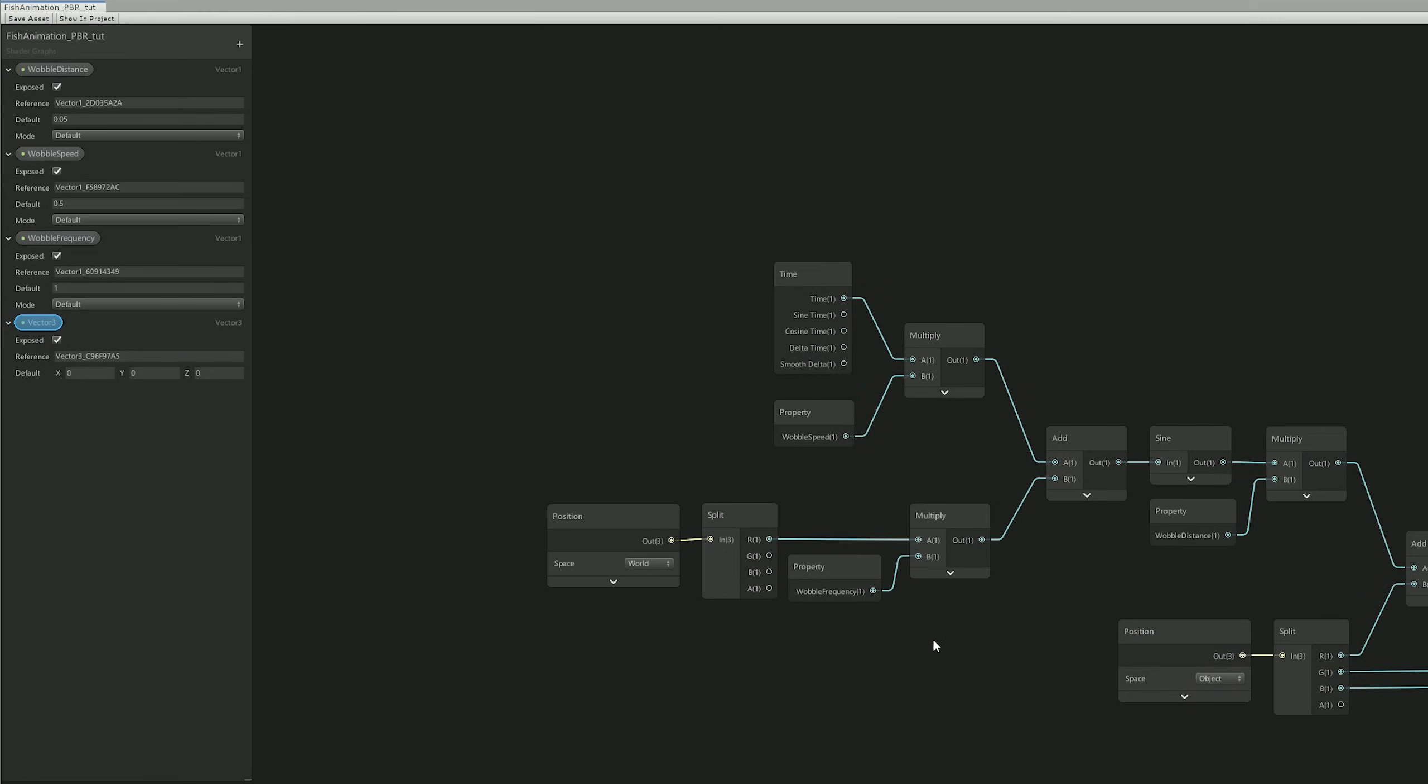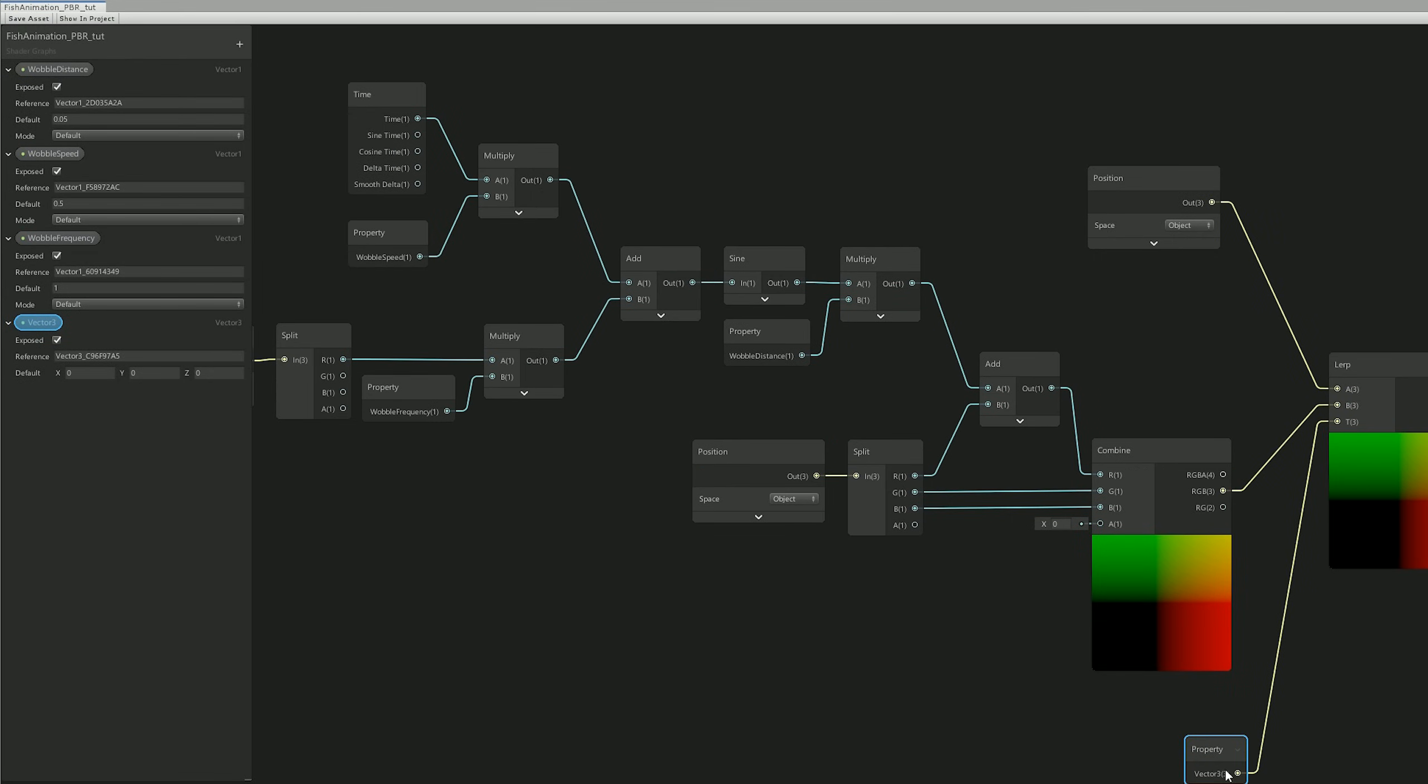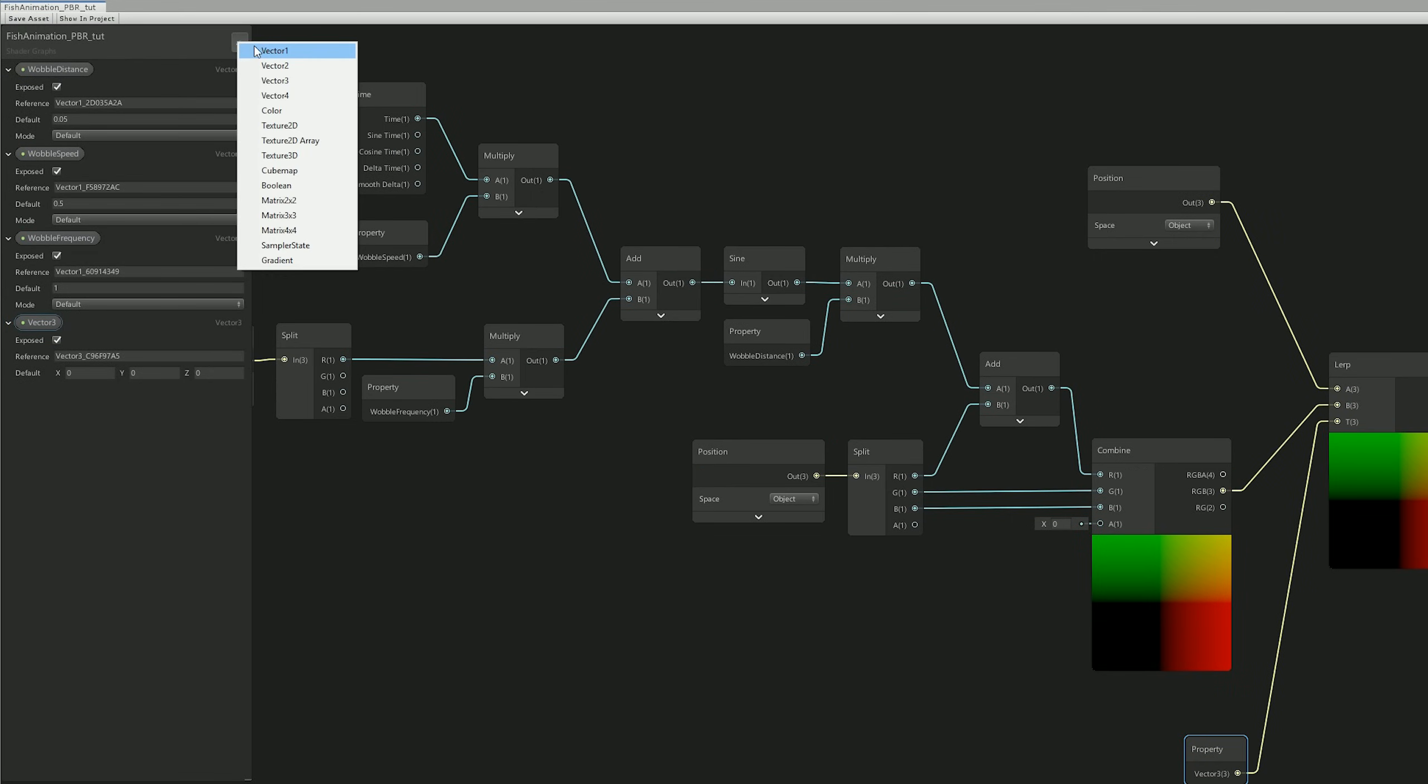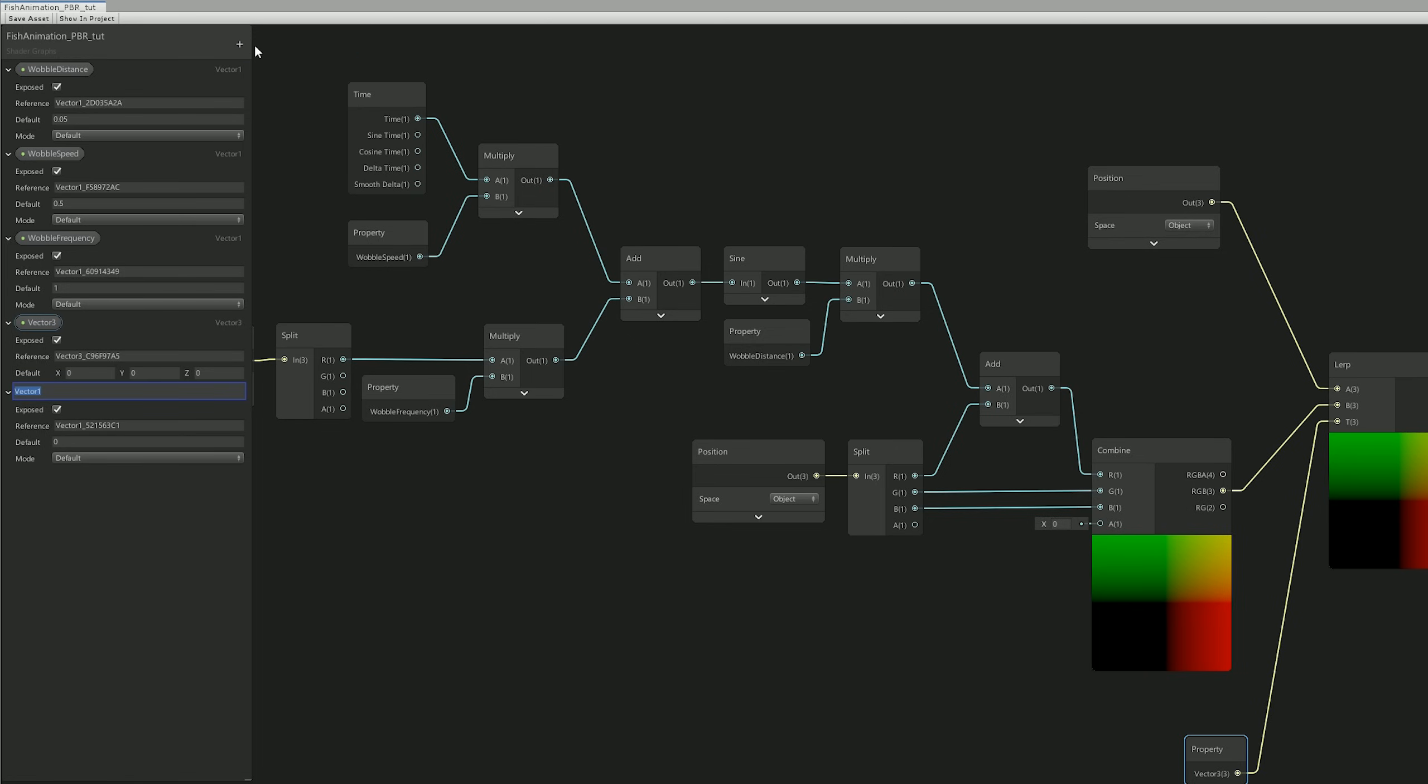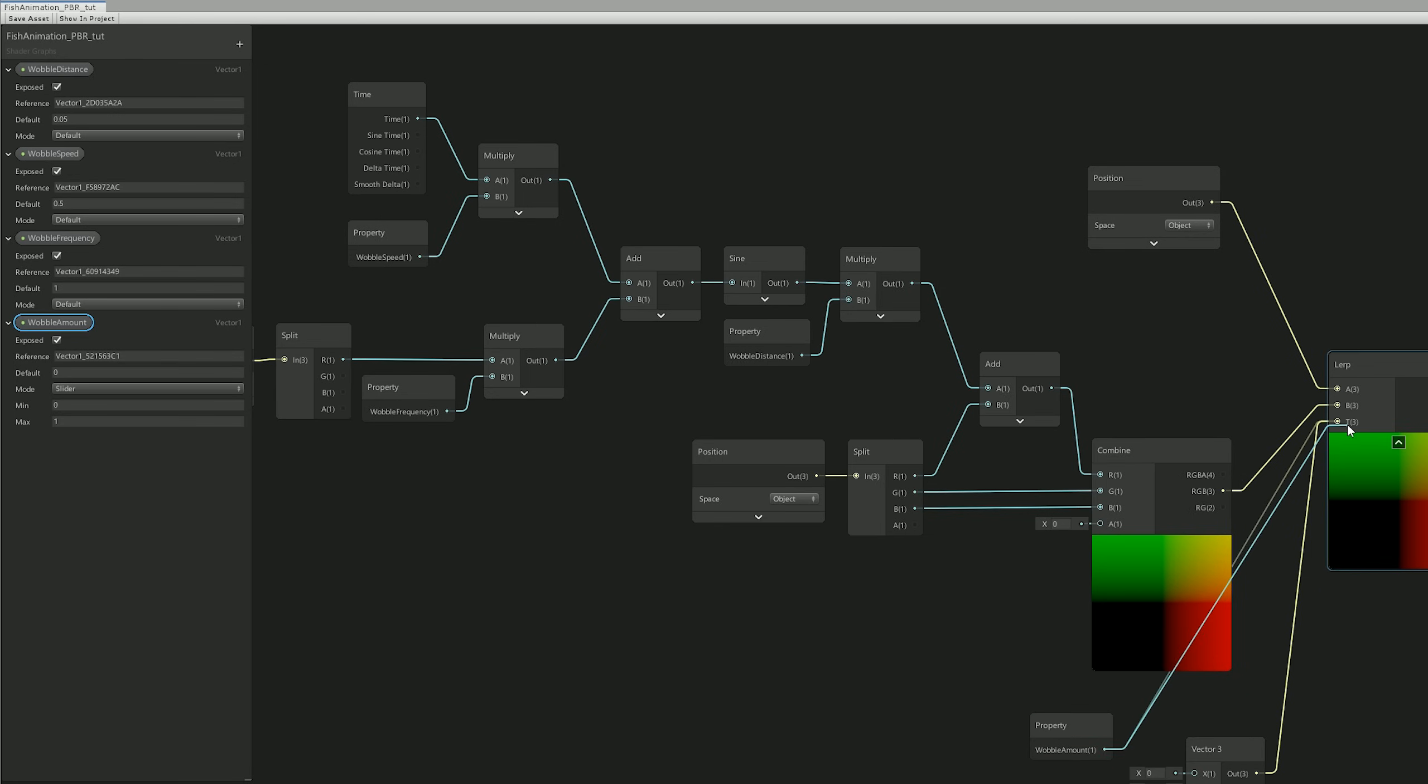And now it's only a matter of adjusting these values, but that's basically it for the animation of the fish, the wobbling of the fish. Let's just change this Vector 3 to a Vector 1 and call it Wobble Amount, for example. And we can delete the Vector 3.